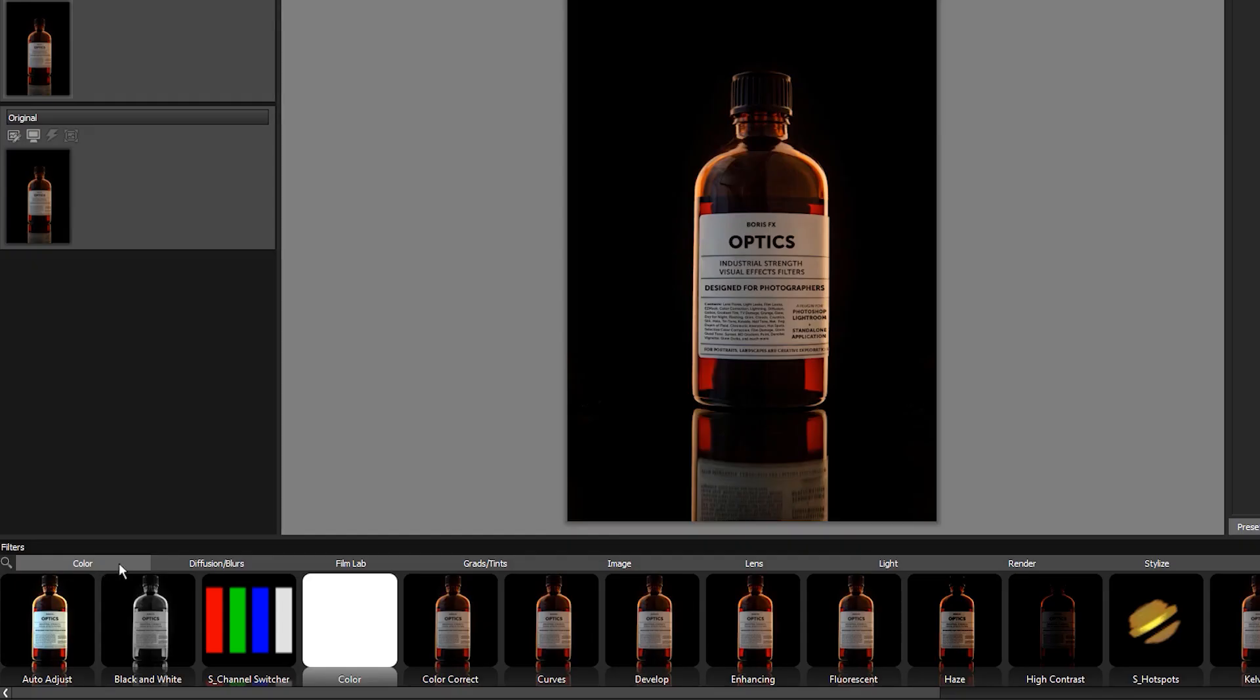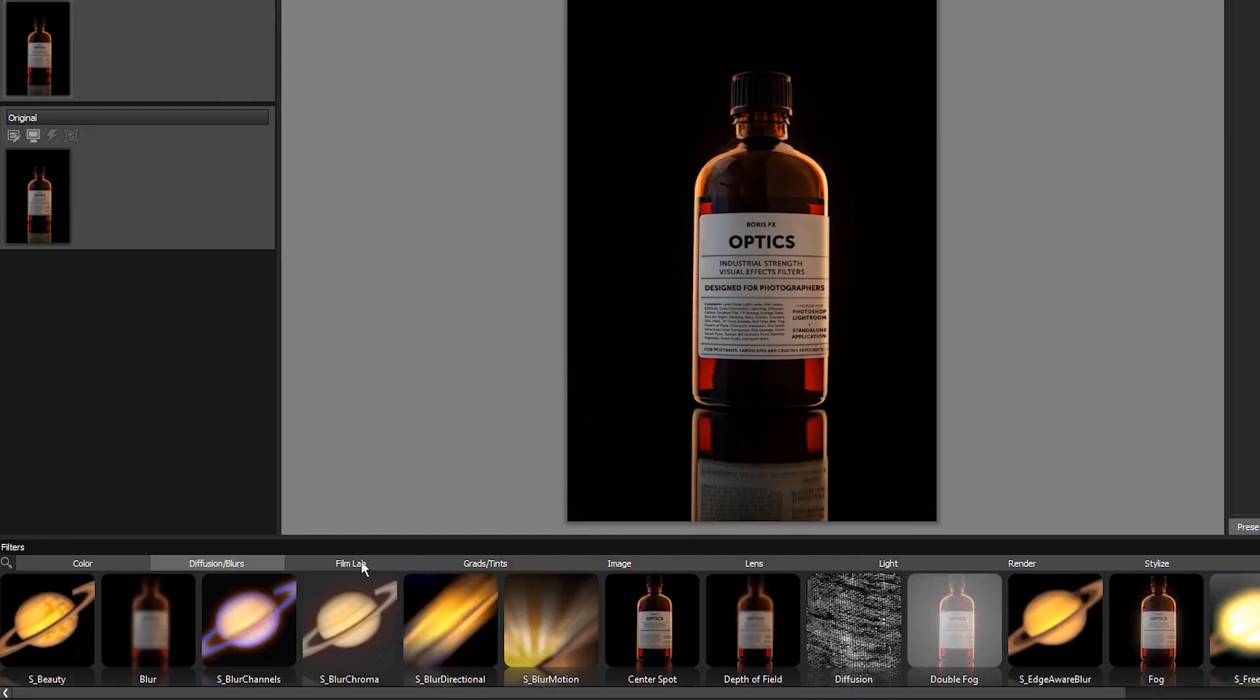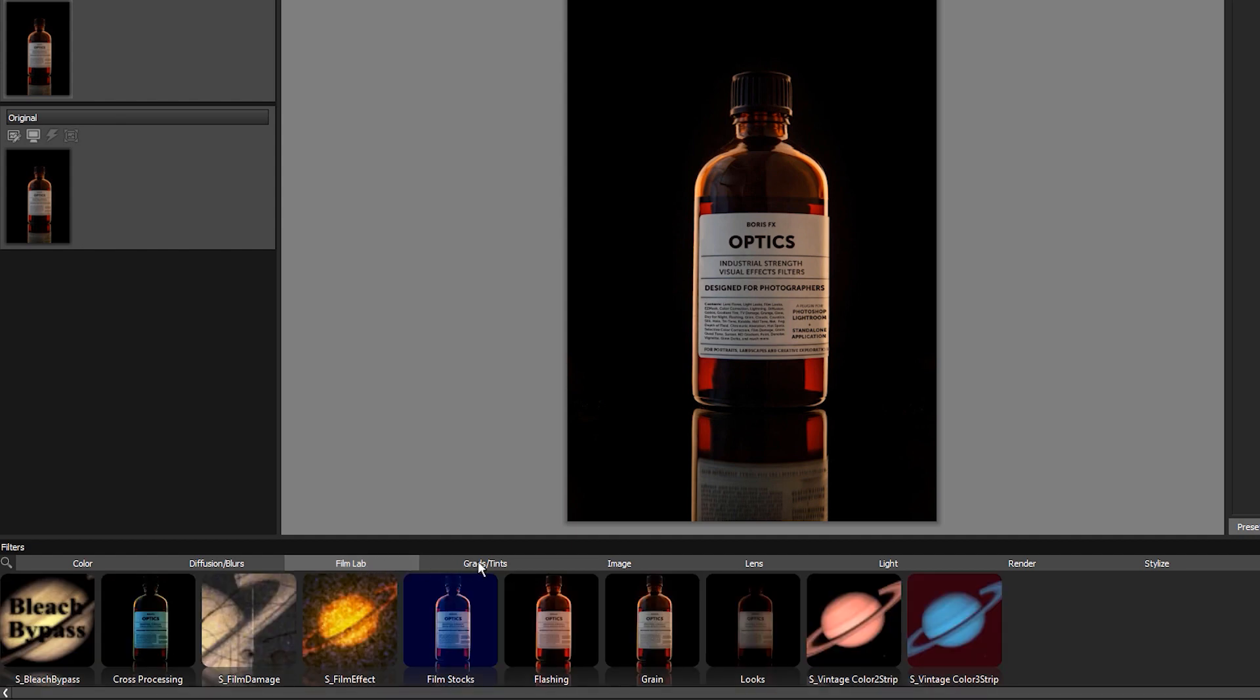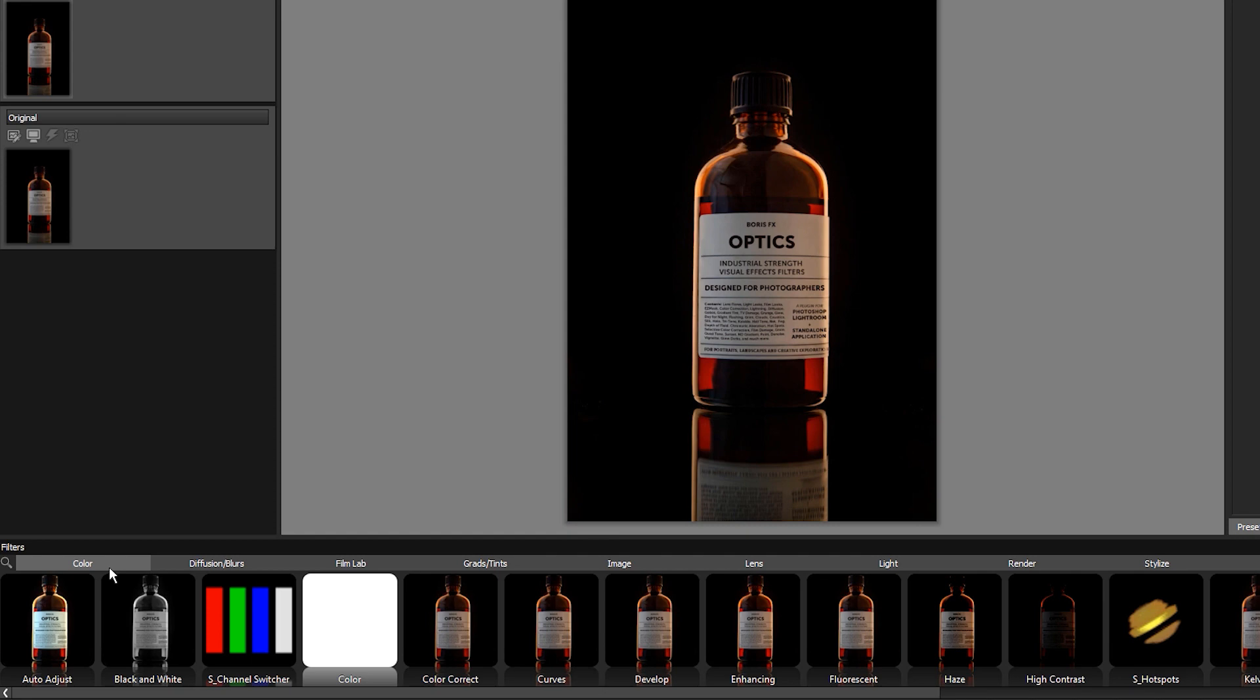Optics has 160 filters divided into categories at the bottom of the screen. Here you can find tools for color correction, blurs, tints, and many effects filters.